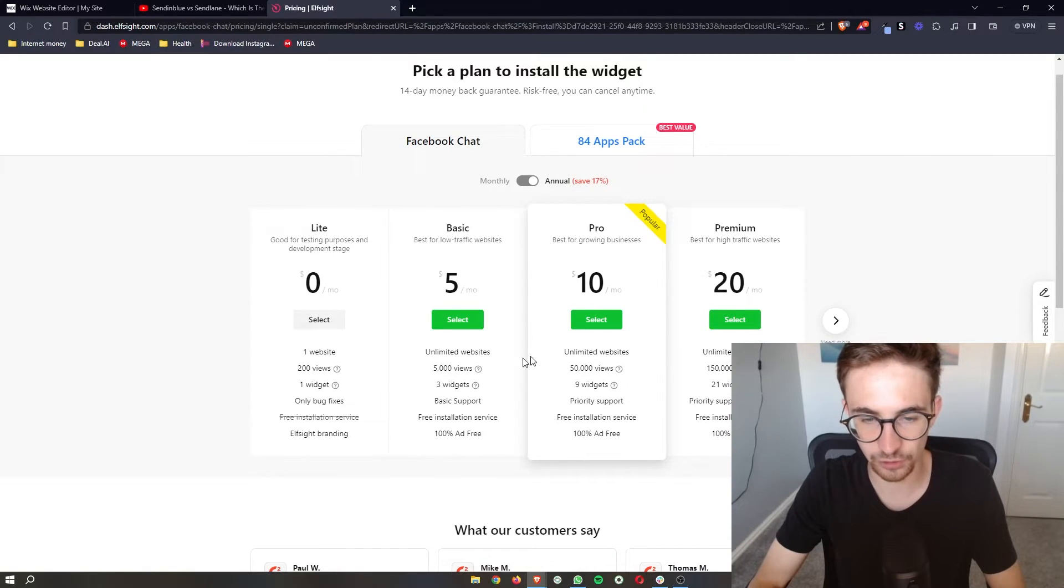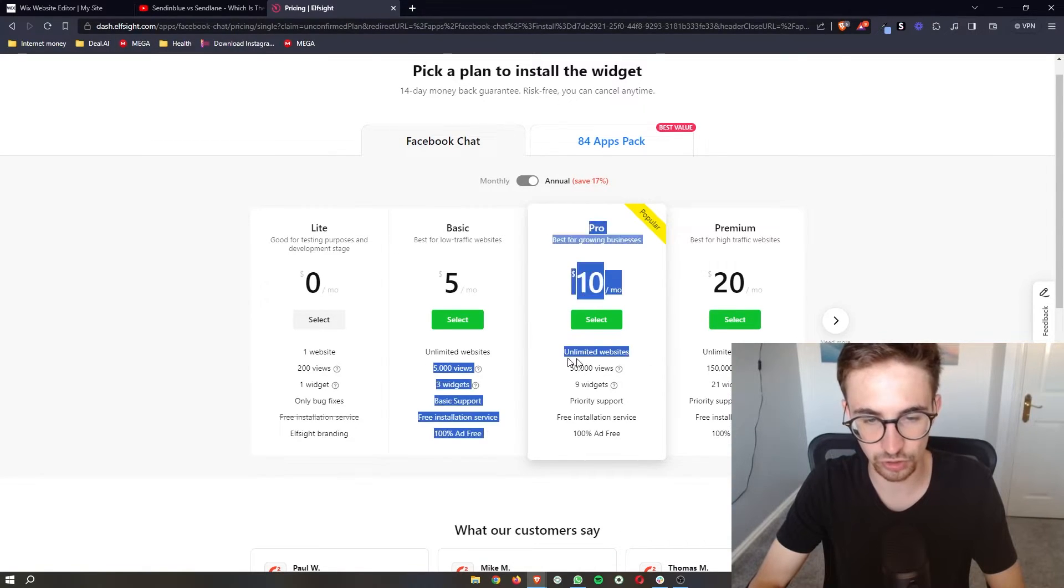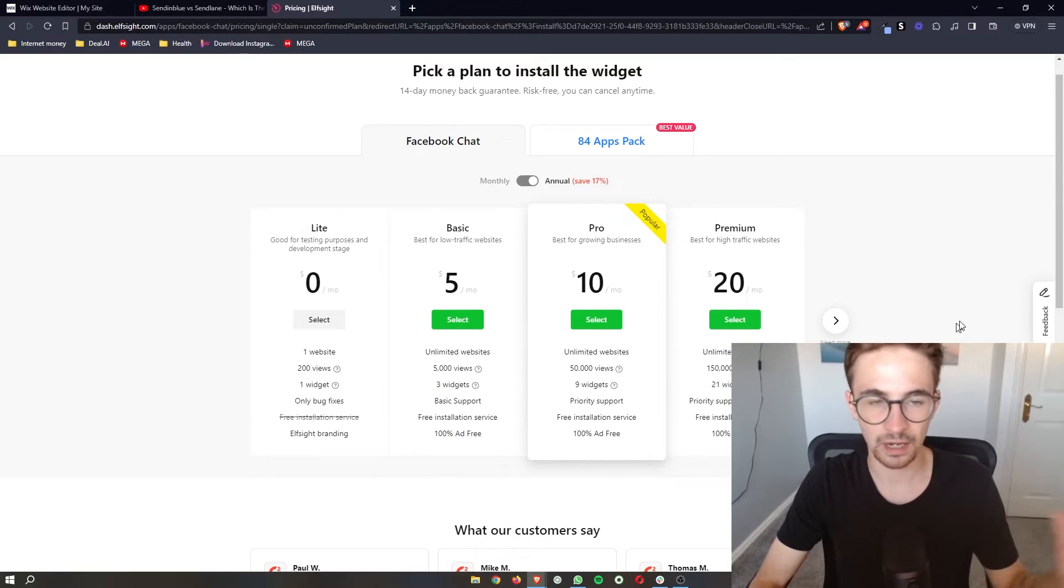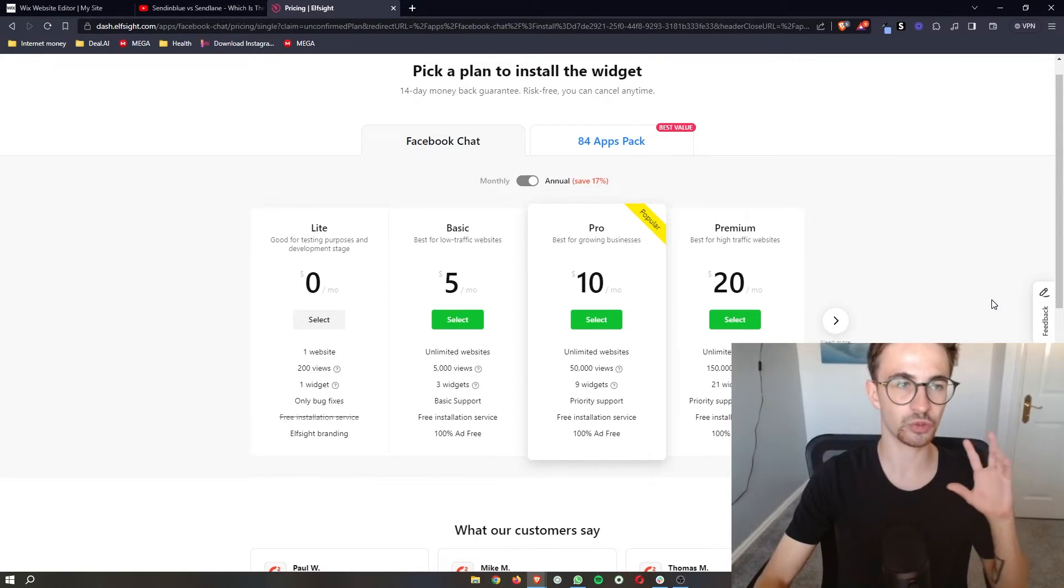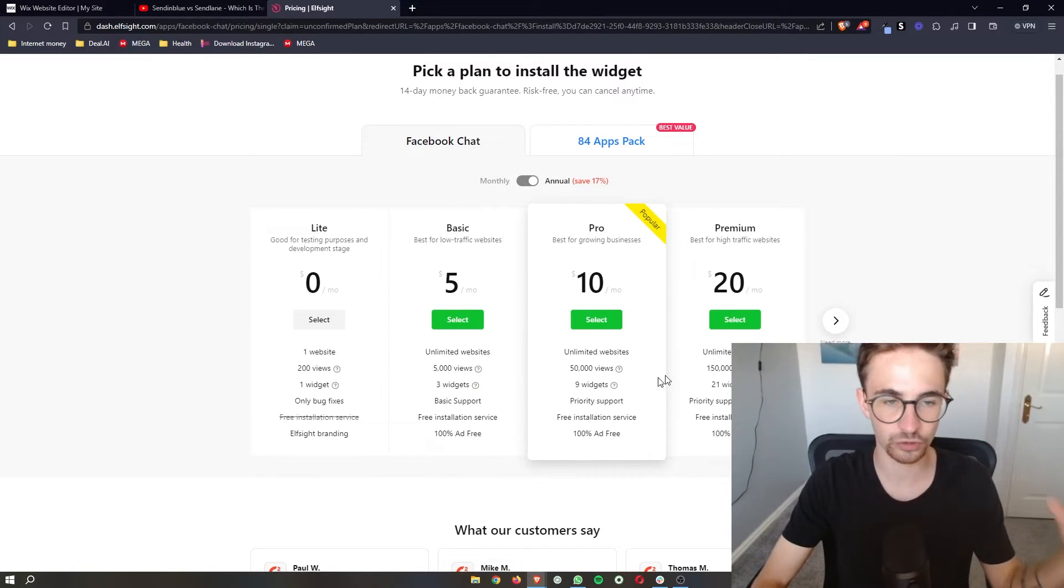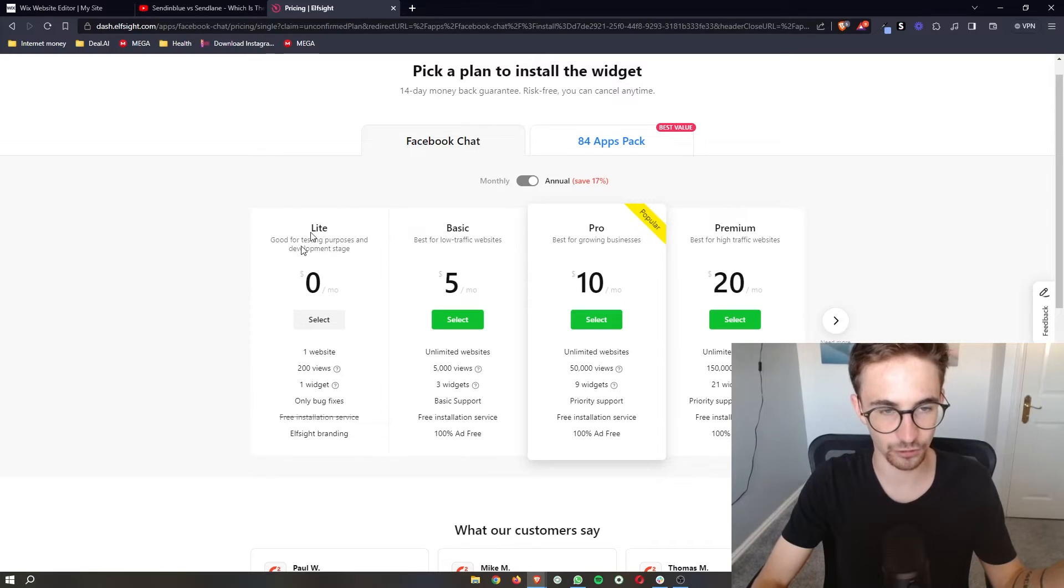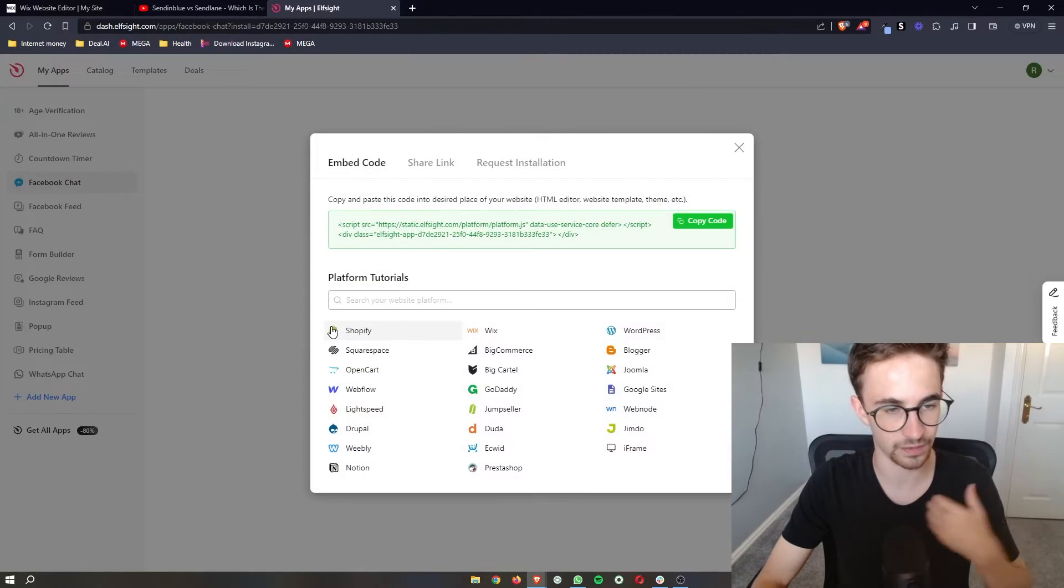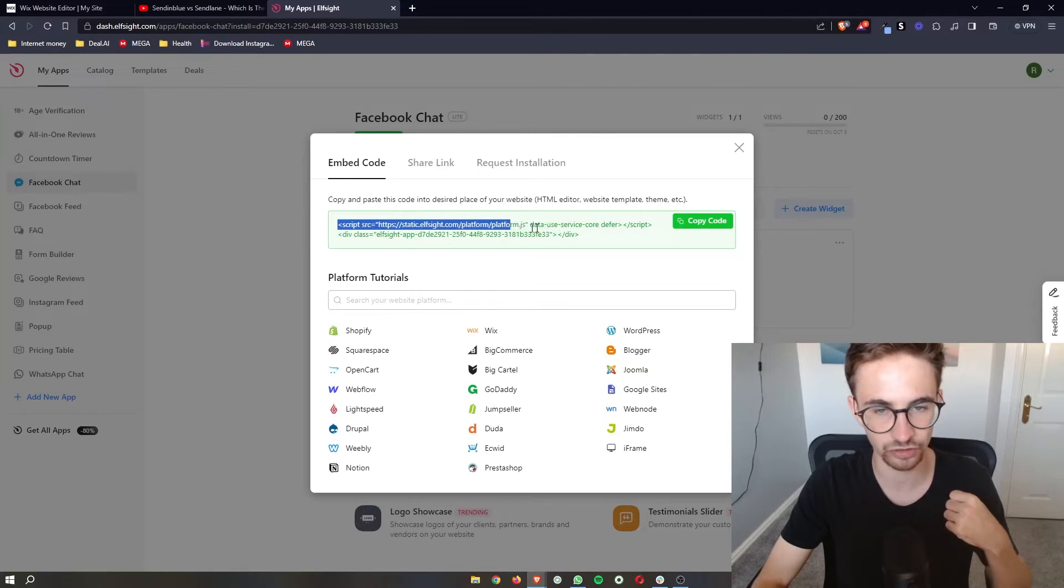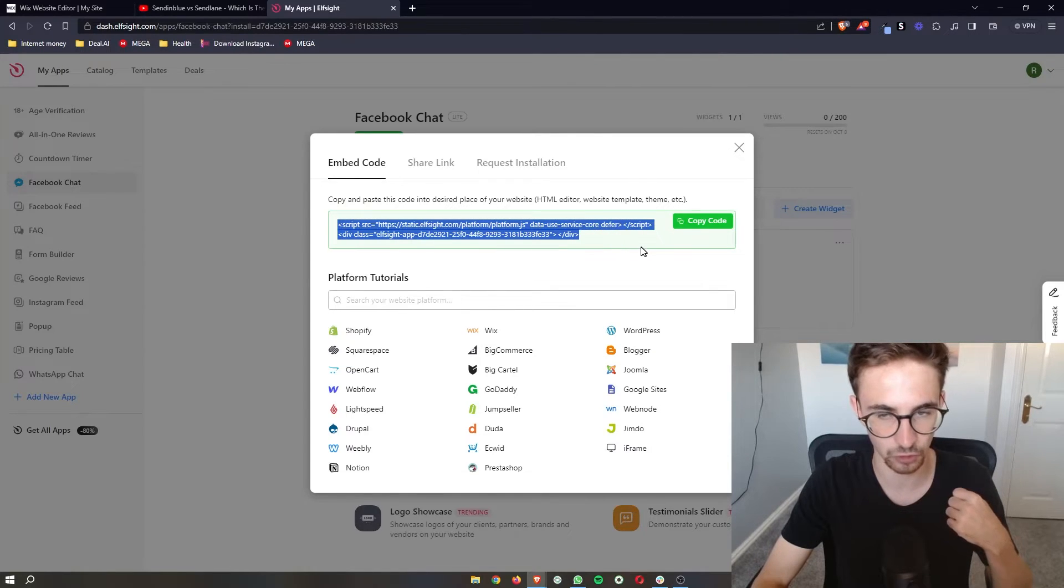It's going to ask you to choose a plan. So depending on how many views you get you can choose one of these plans. However, if you're new to Elfsight, if you want to test this out, you can test this out for completely free with the lite version. Then as you can see it's going to give us some code.